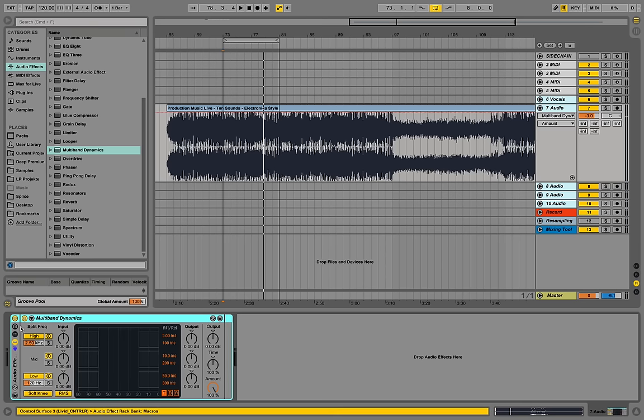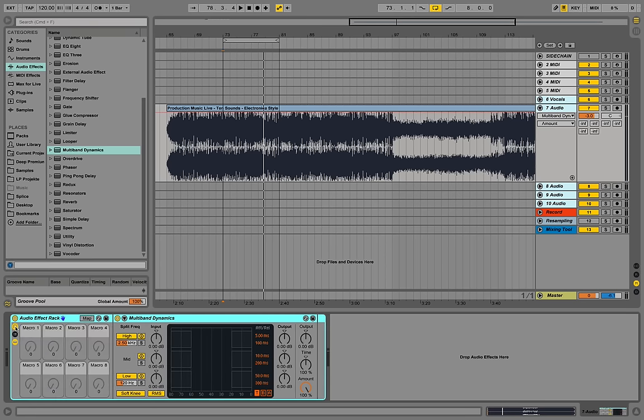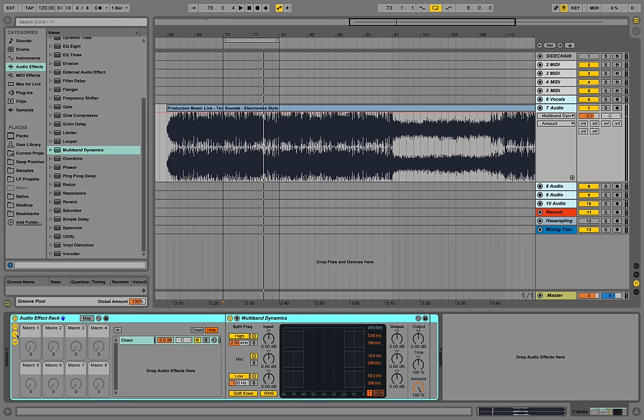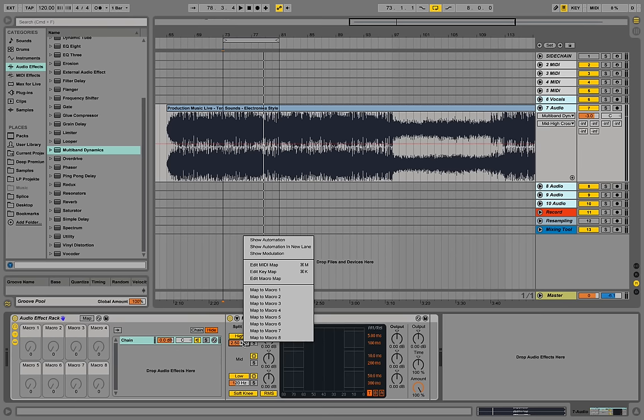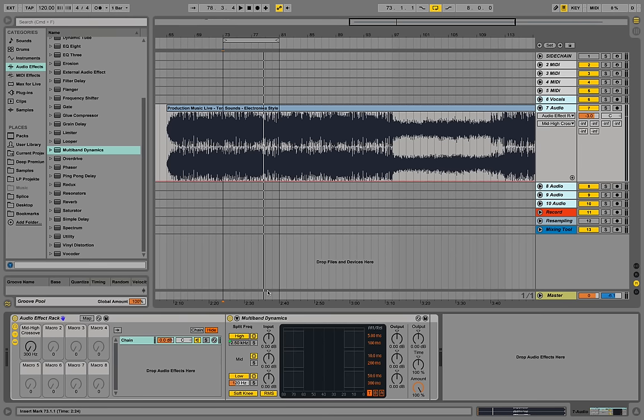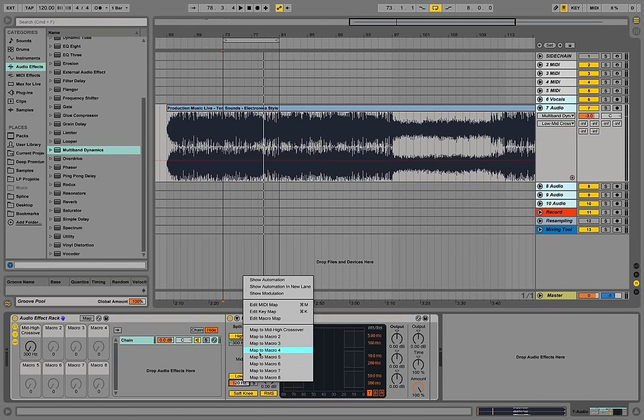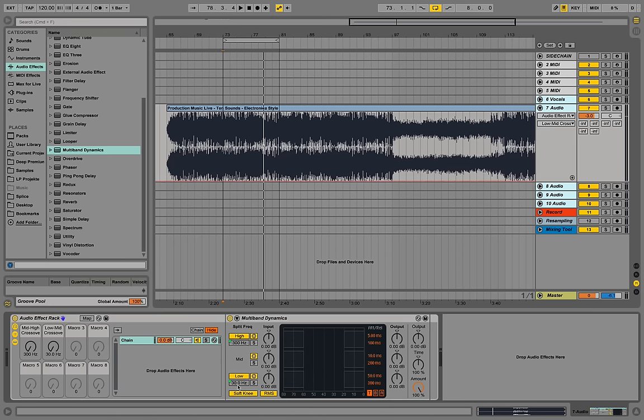We open up the macro section and we also open up the chain section over here. We are going to right-click in the first distribution of the ranges and map those to macro one and the second one right-click map to macro two over here.